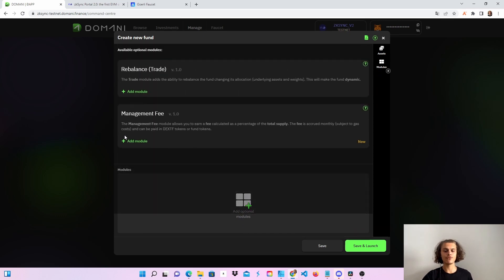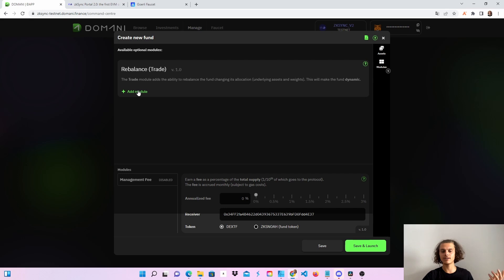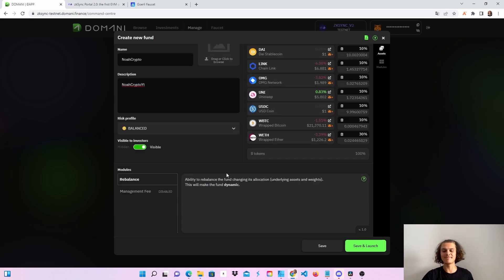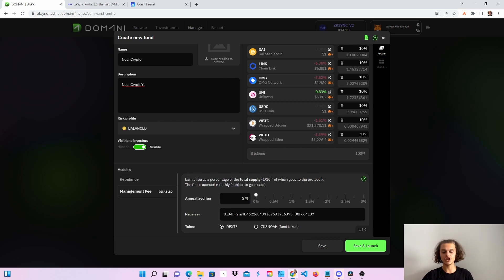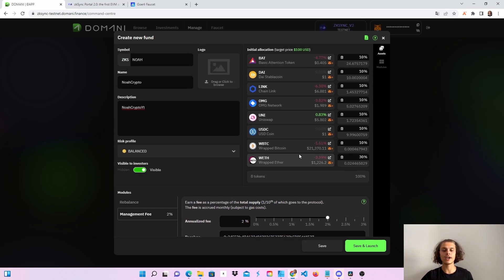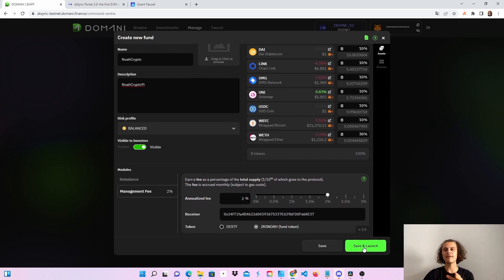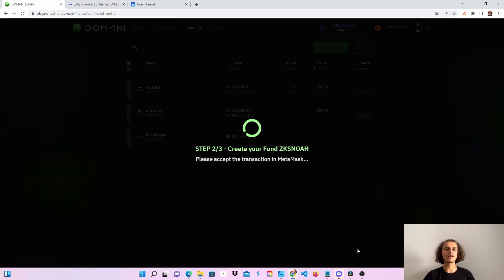Click on modules and feel free to add the management fee and the rebalance trade modules — just add both. After you're done, you'll see a text field where you can change the management fee. For example, I'm going to put in 2%. You can see the receiver address and also change the token to the fund token. Feel free to play around and check for bugs. When you see no red errors, click on save and launch.